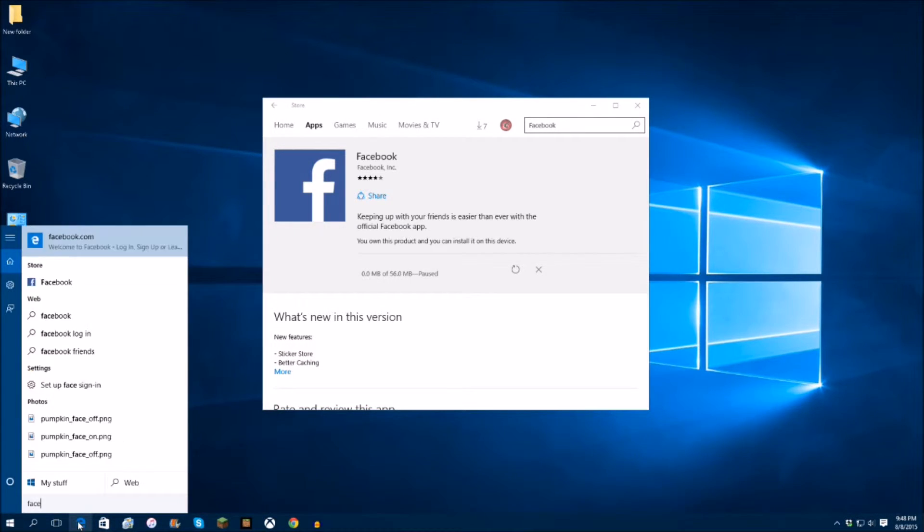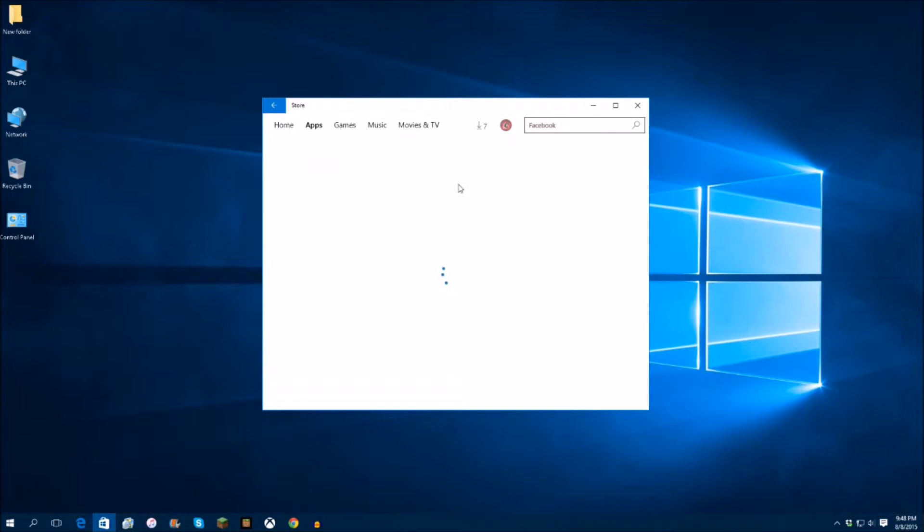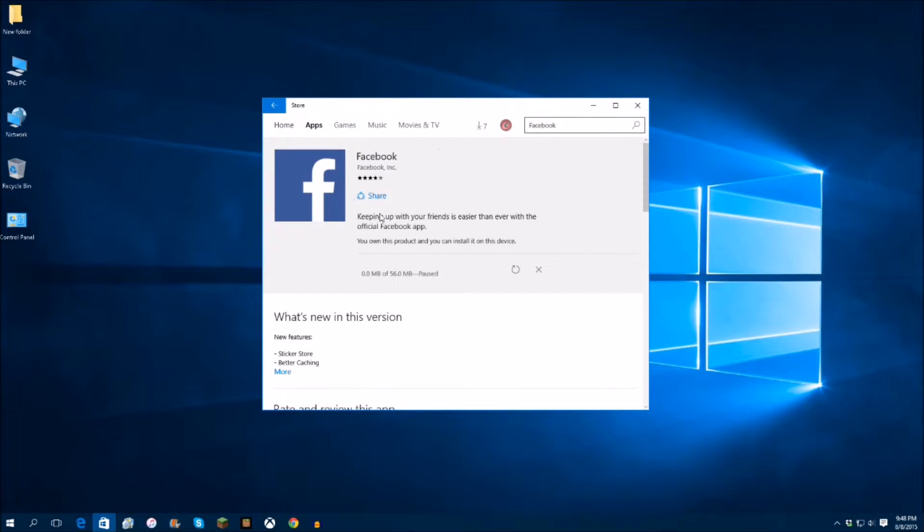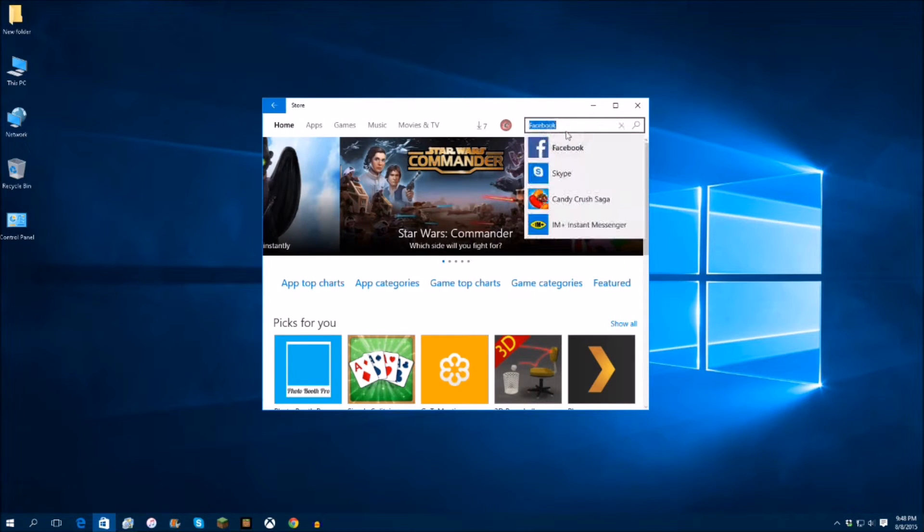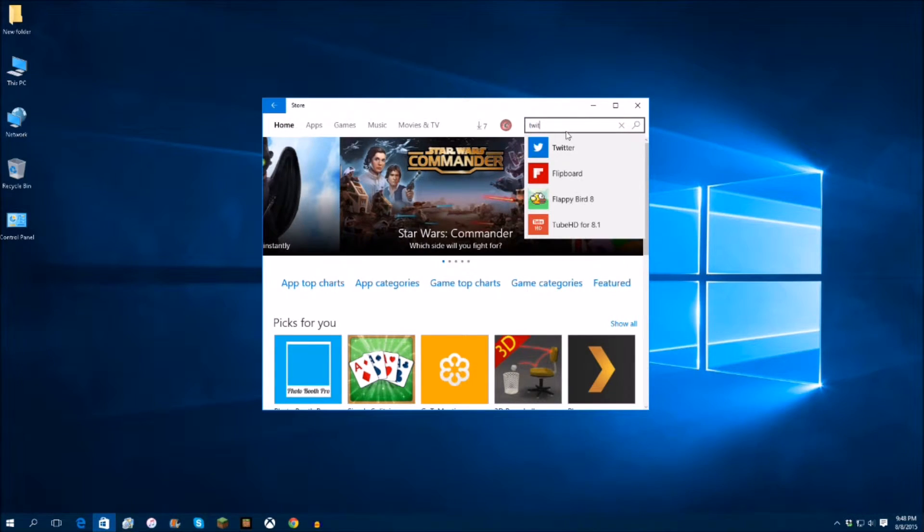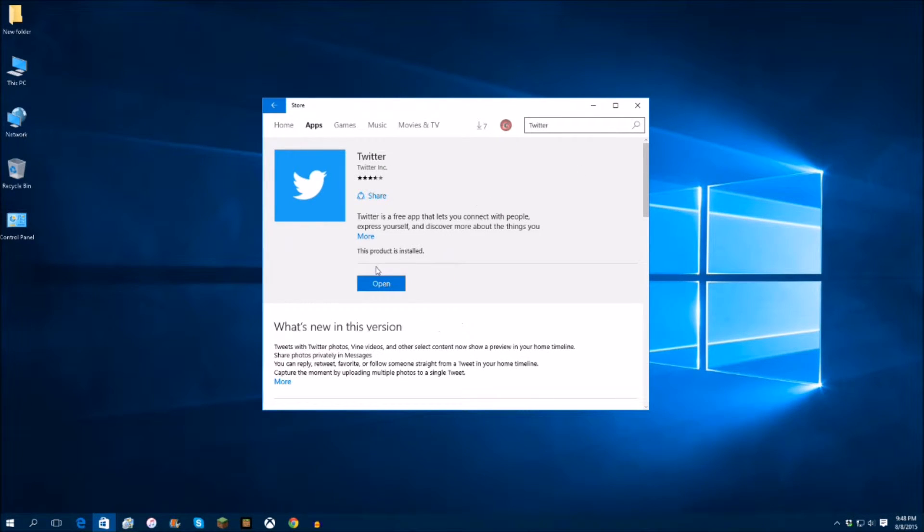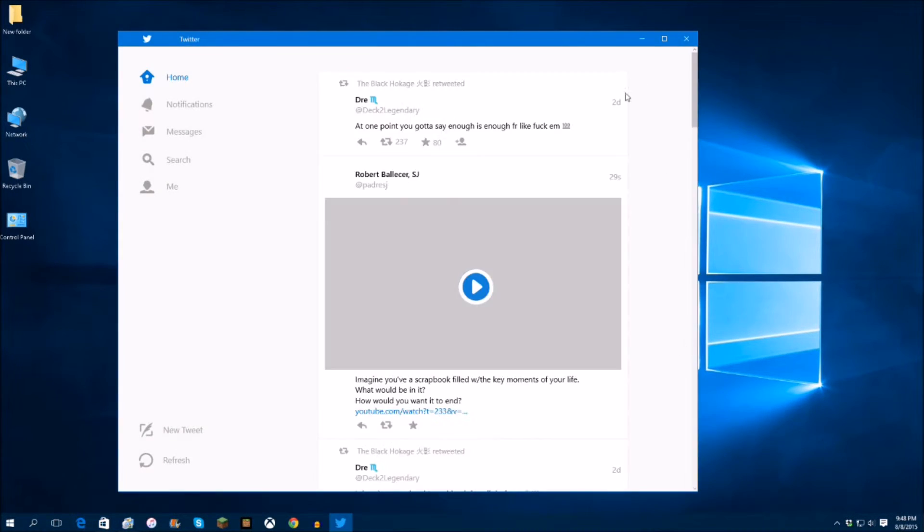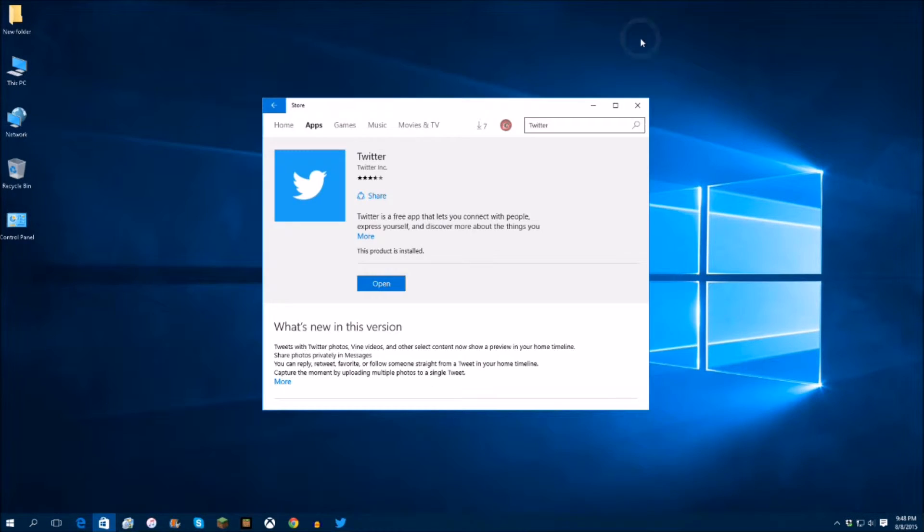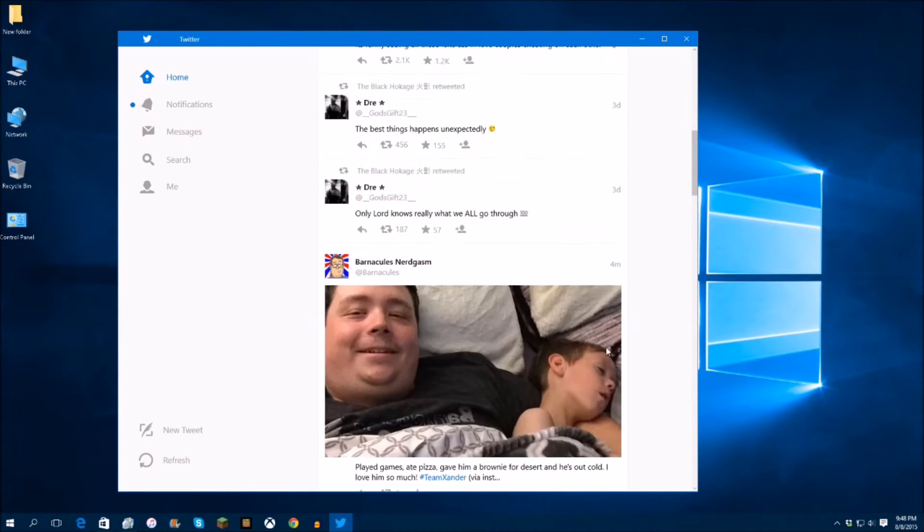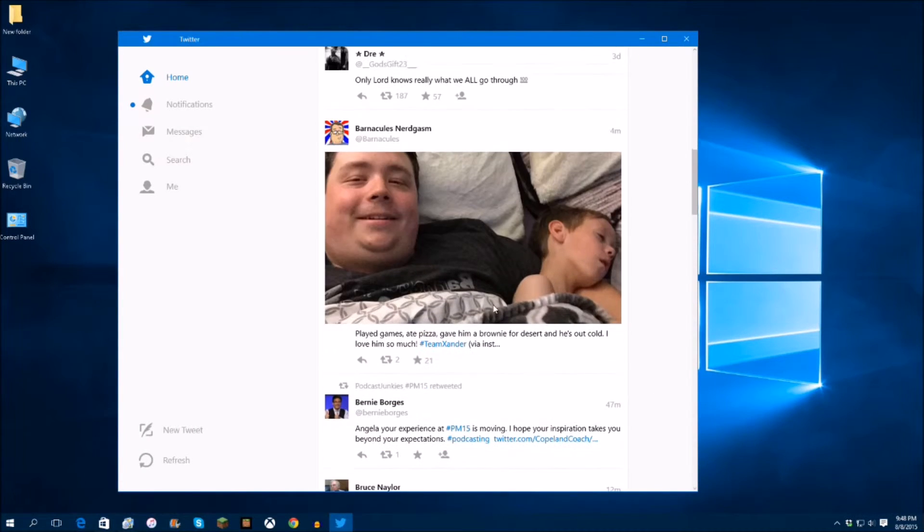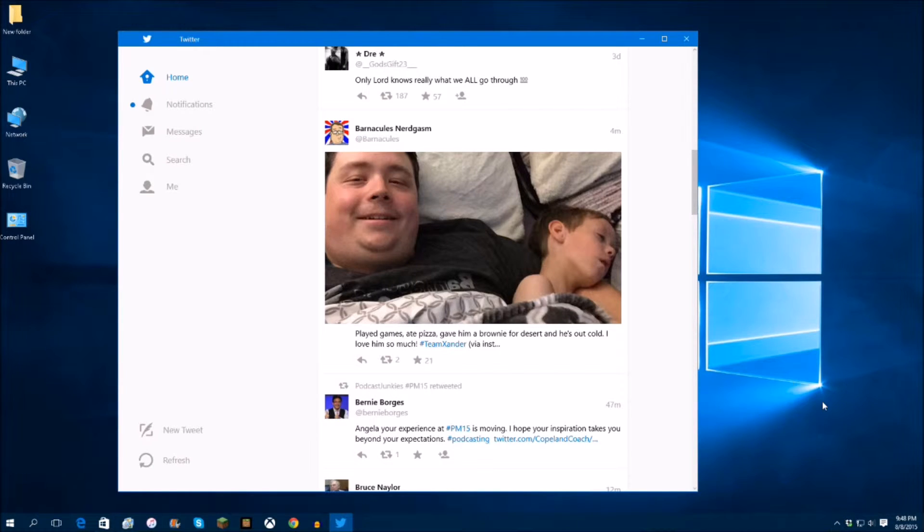You would basically open up the app and it would open in full screen mode. So right now it's actually downloading, I'm downloading an update for it so I can't open it right now. But I will show you the Twitter app, which is actually I would say my number 3 app and I love it, I mean it's great. So now you can have your Twitter account open as you can see here, and not only does it open in window mode like this, but it actually, there's Barnacles Nerdgasm, shout out to Barnacles, love the guy he's great. But anyway, not only can you...